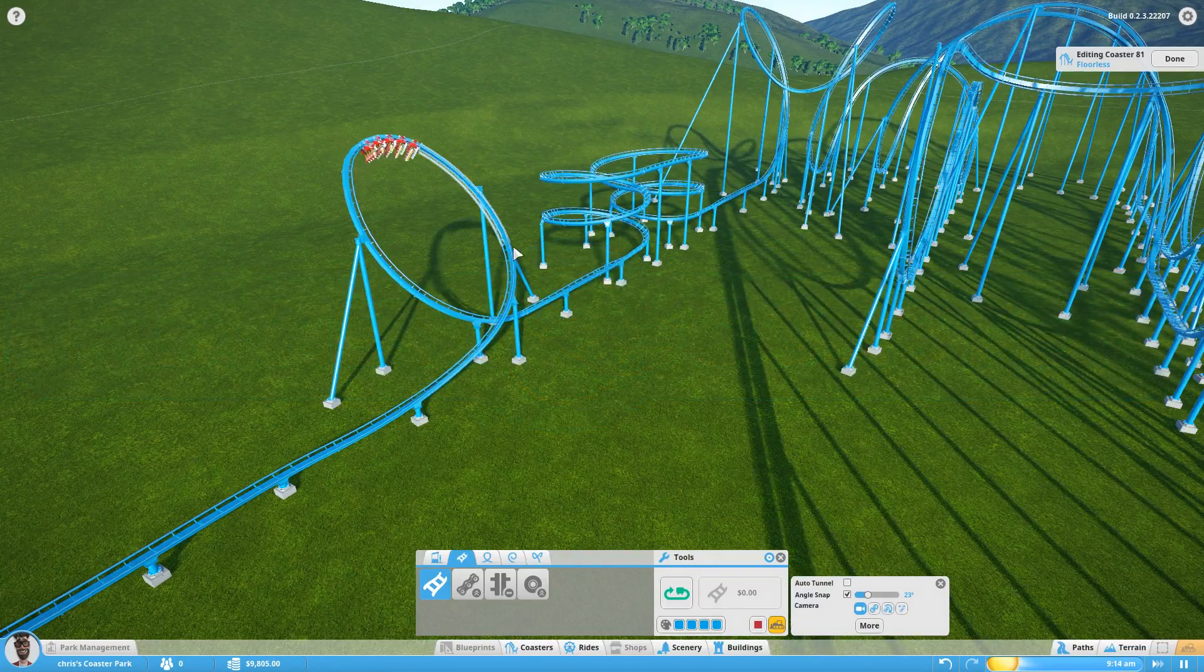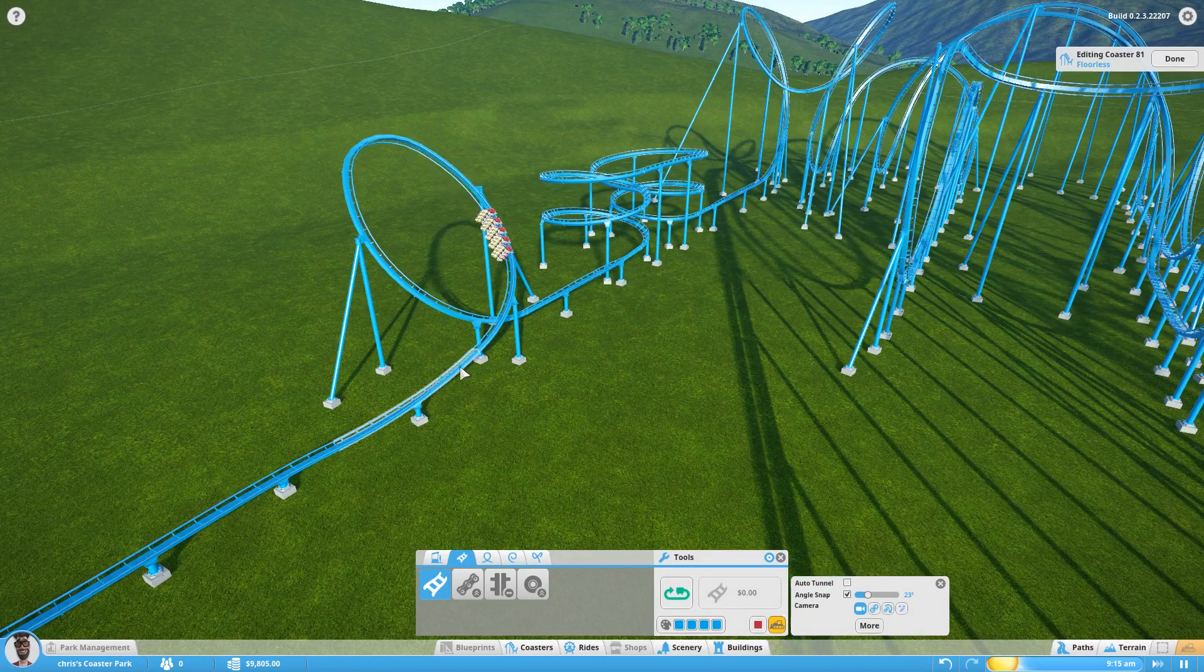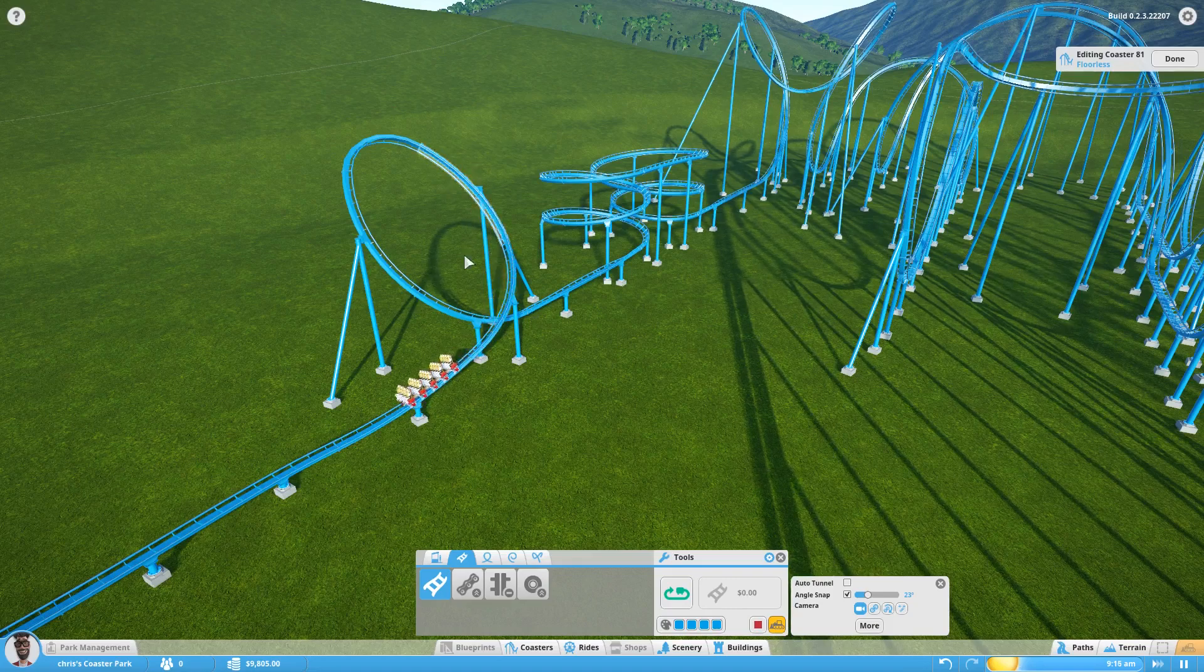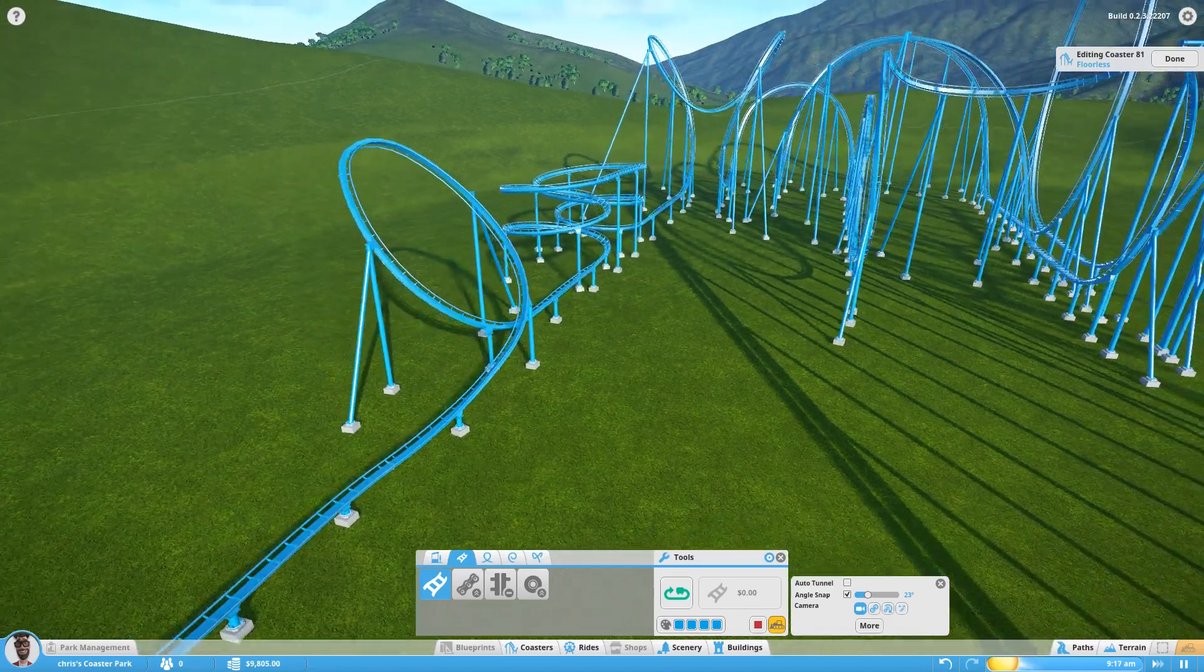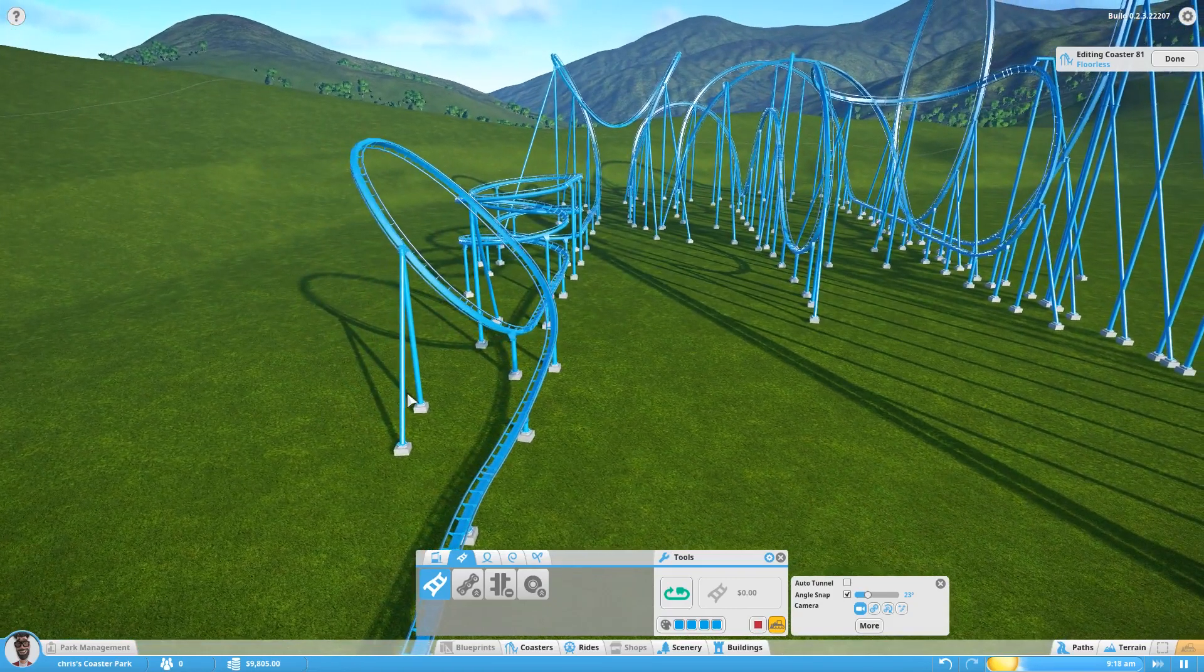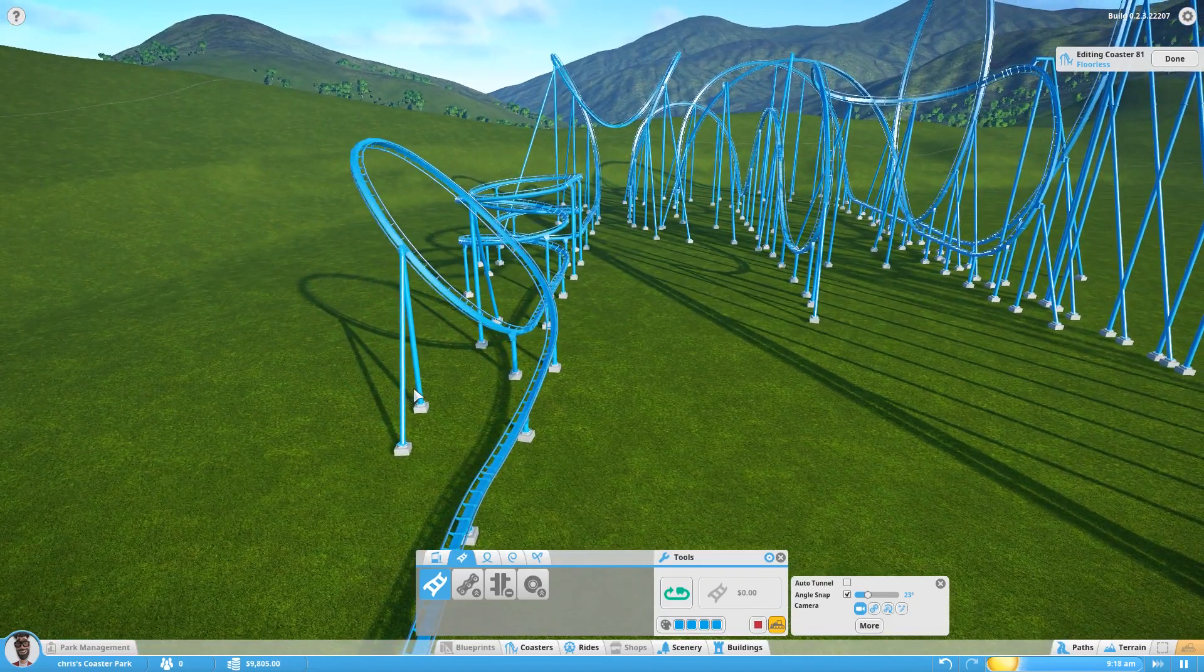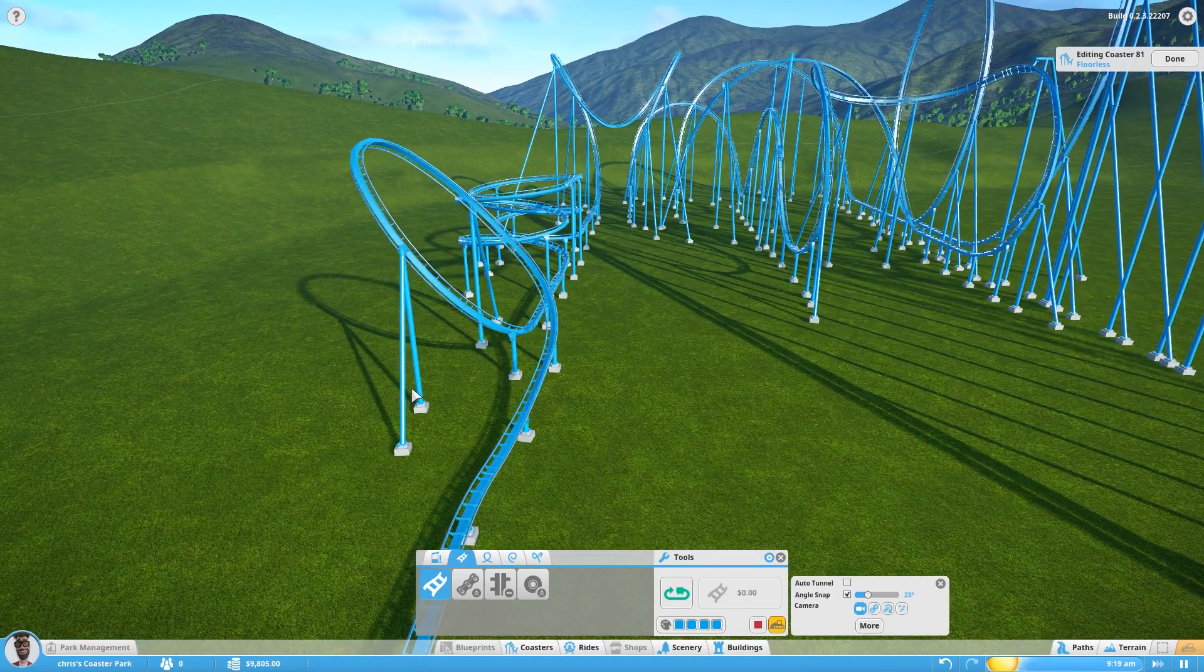While it does get into a bit of freehand in the end section here, it's quite easy and shouldn't take too long. Let's get to it.